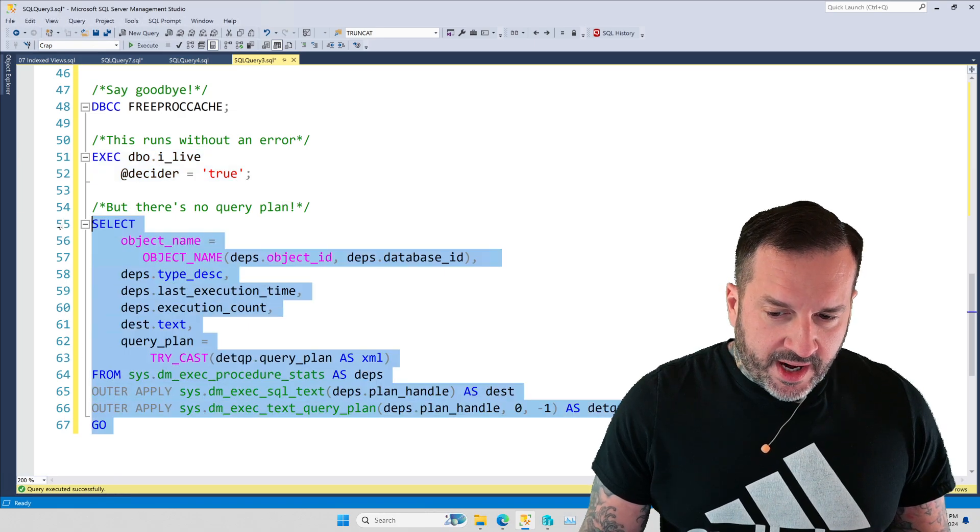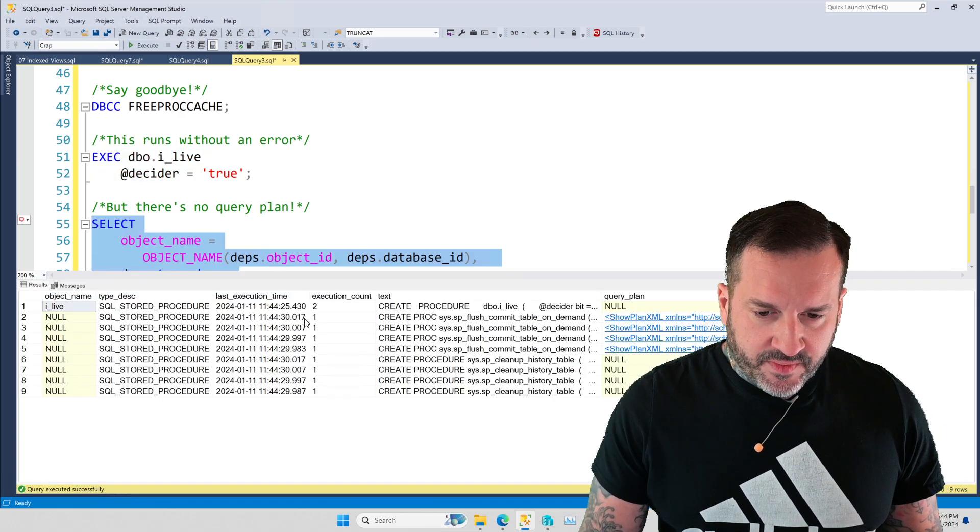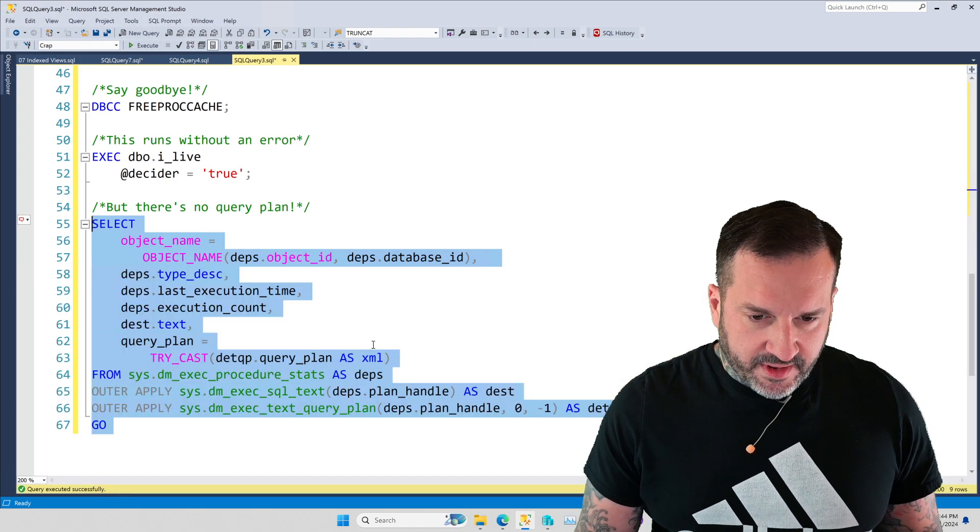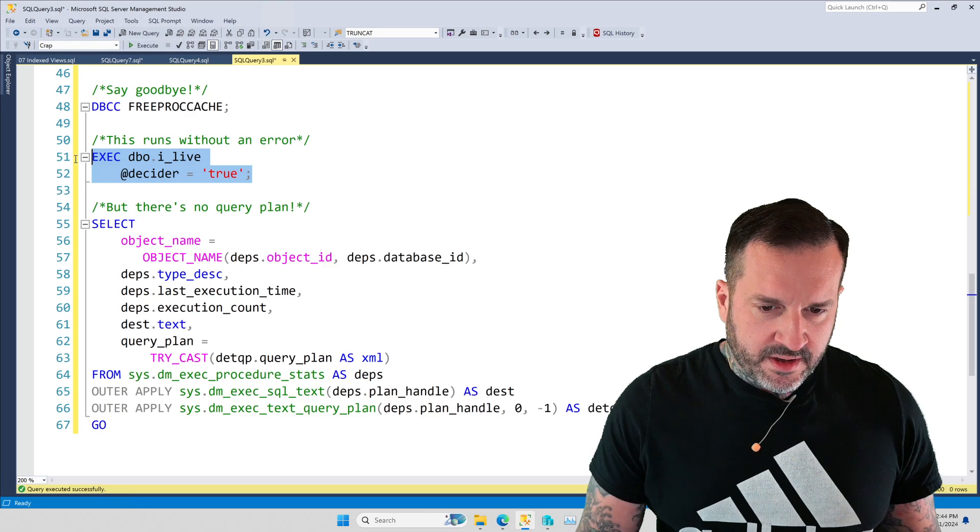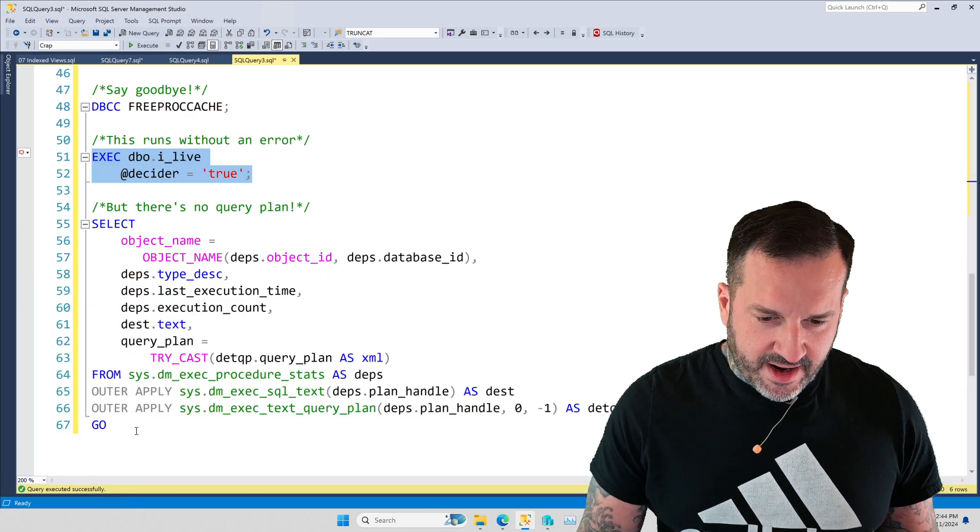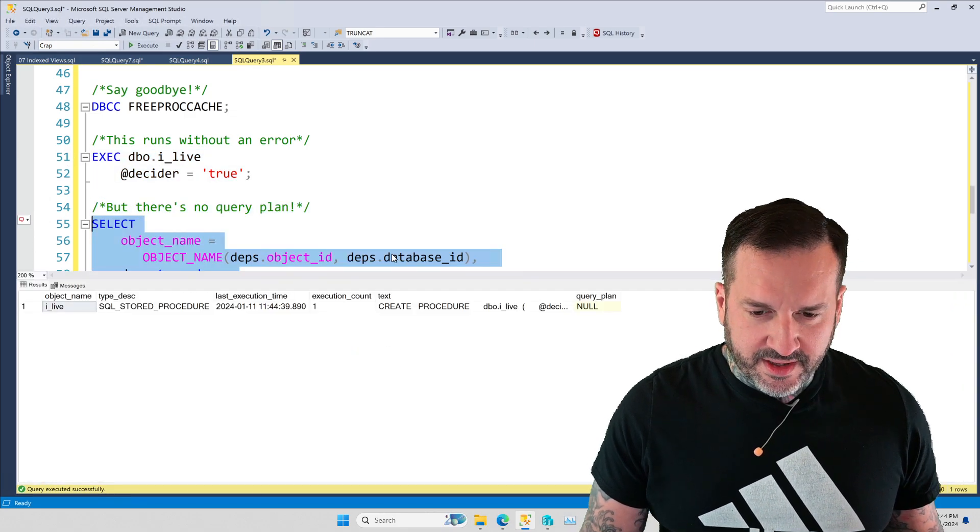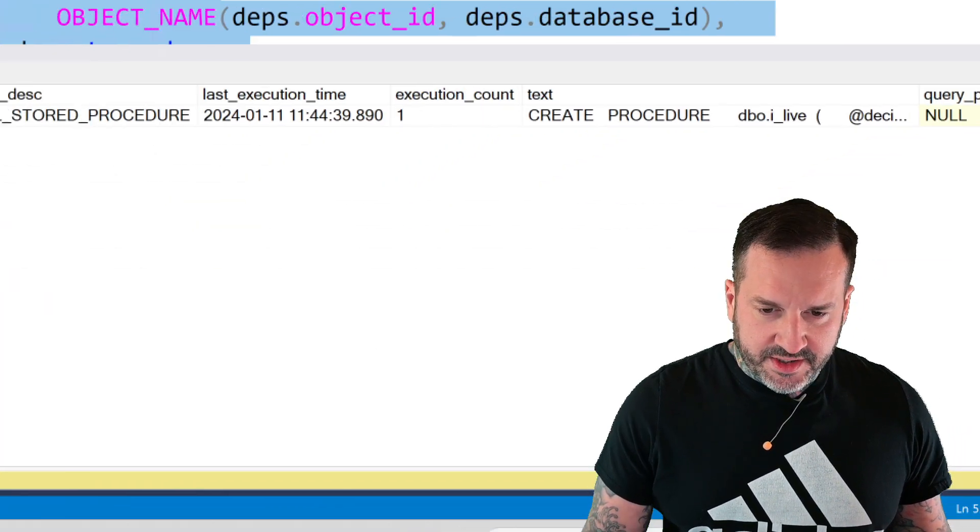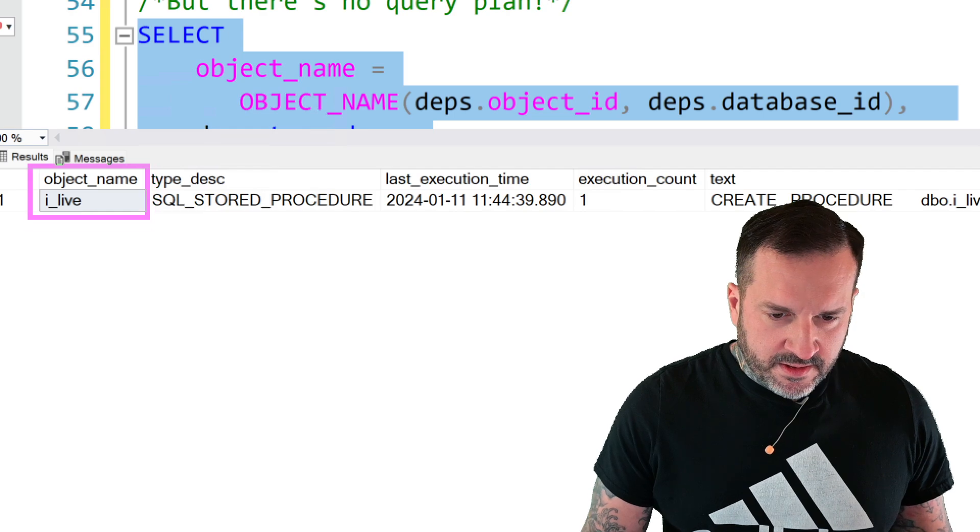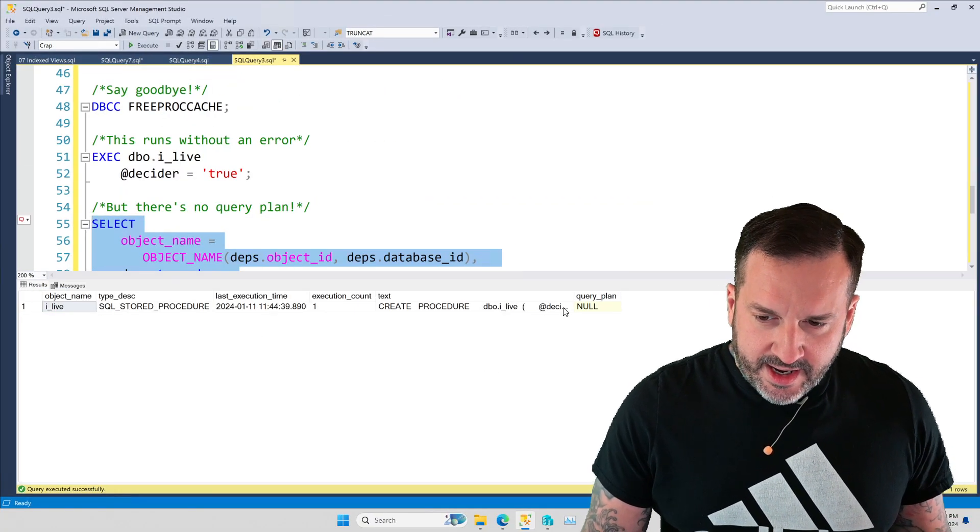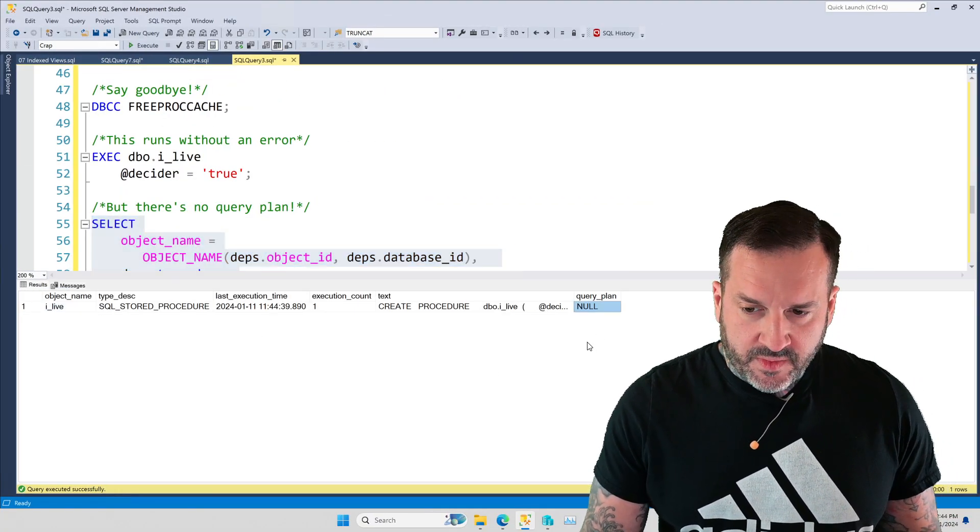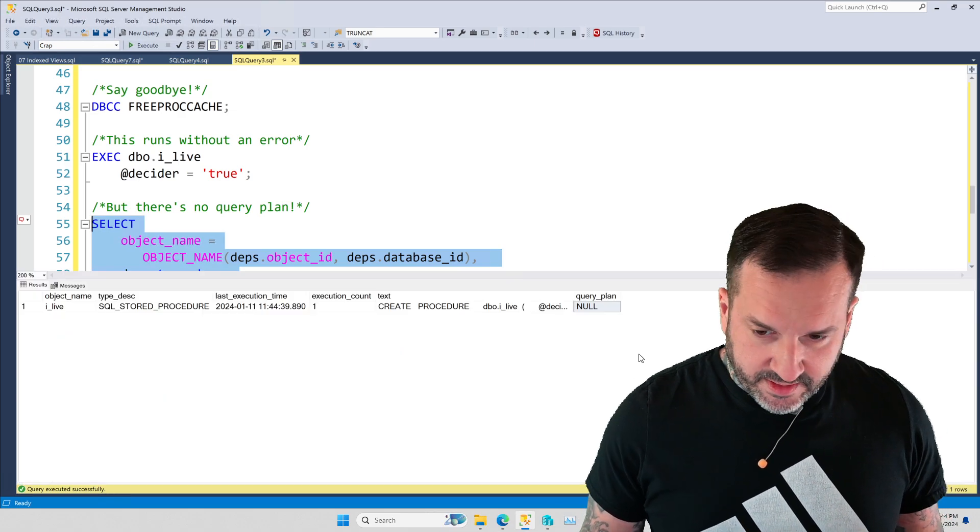But then when I go look at the plan cache, well, there's a bunch of other stuff in there. I should do that from clear up the plan cache. Now run this, now run this, and hopefully we don't catch anything else stupid in there. But this is our stored procedure right here that we just executed, and it has no query plan. All right.